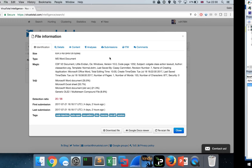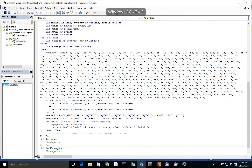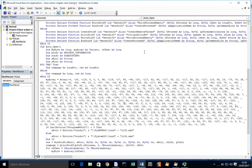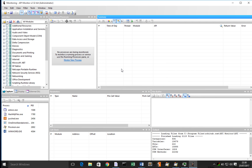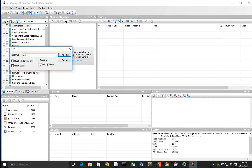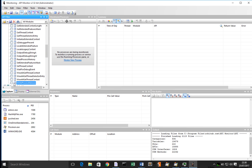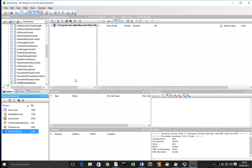One of the things we could also do - because we know it uses specific API calls - is use API Monitor. API Monitor lets you filter for specific API calls and monitor whatever processes or services you like on your system for any references to those APIs. You can debug and poke around the process and see what it's doing. So we'll monitor the WinWord process for that call to WriteProcessMemory.